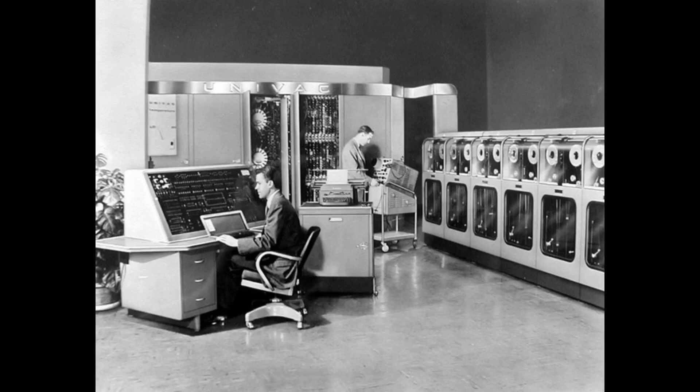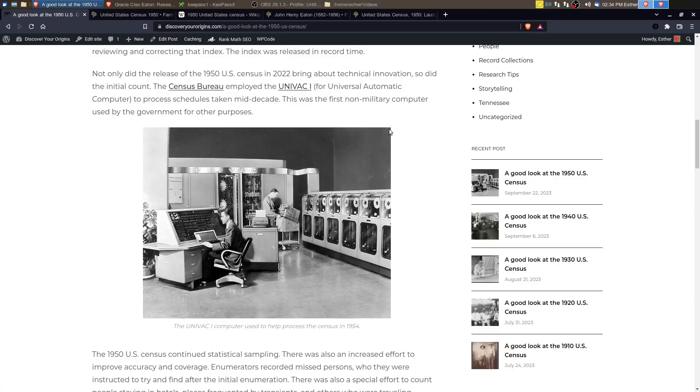And of course, computers have been used since the 1950s to process census data. And this was the first time that the government used computers for something other than non-military use, which of course is still going on today. Technology is really starting to take hold on our abilities to look and analyze and use historical records.